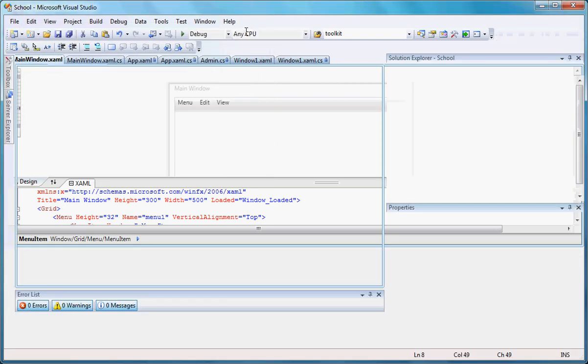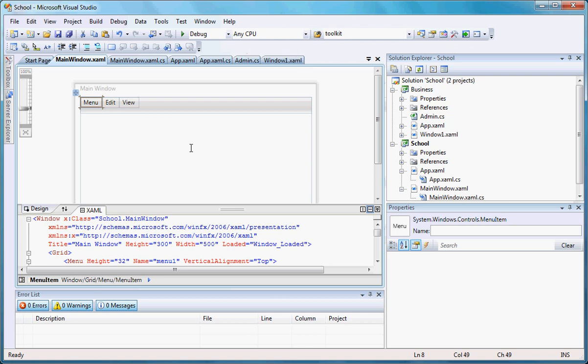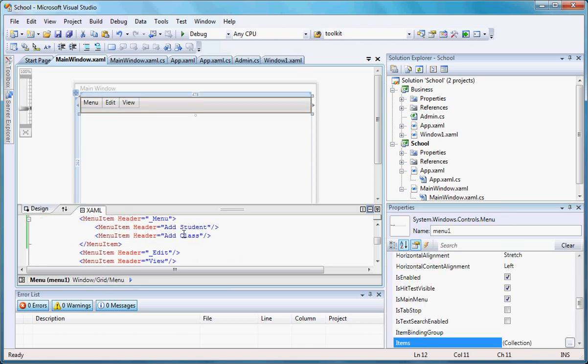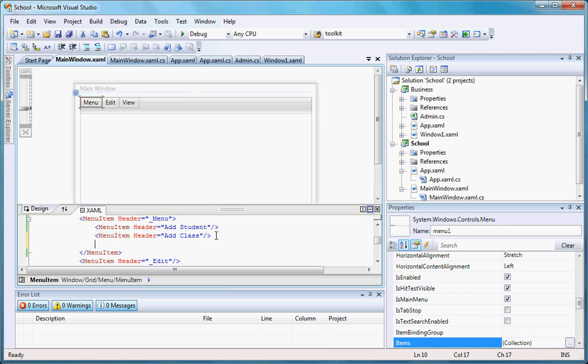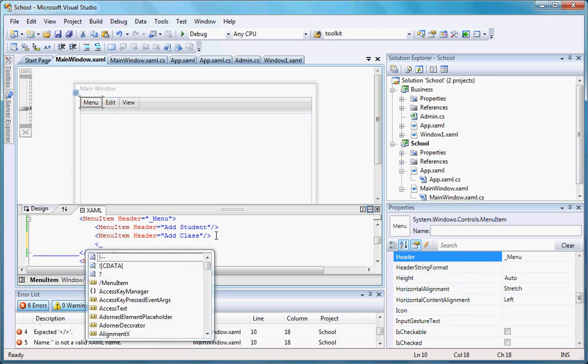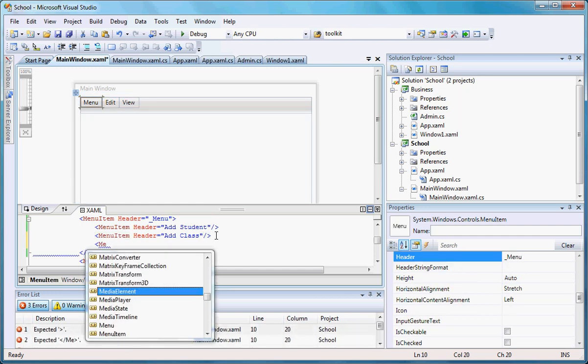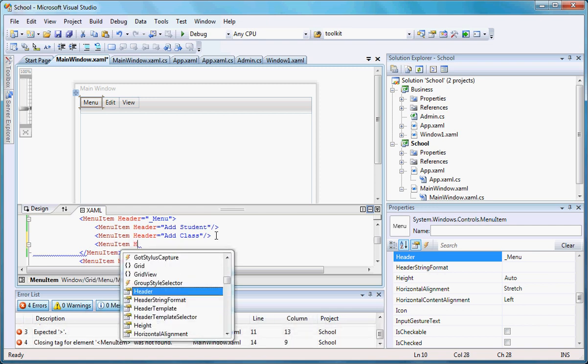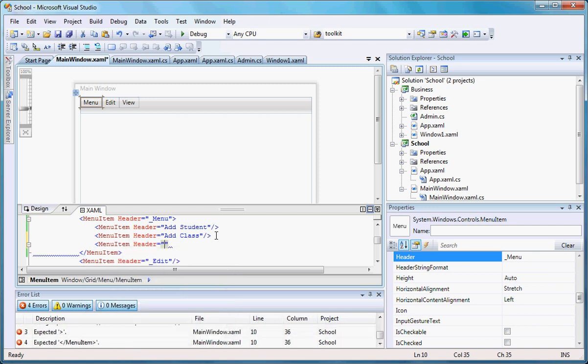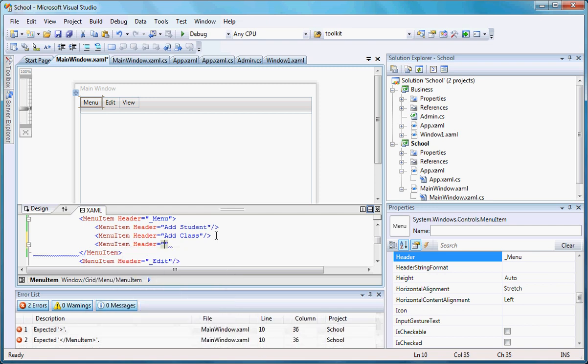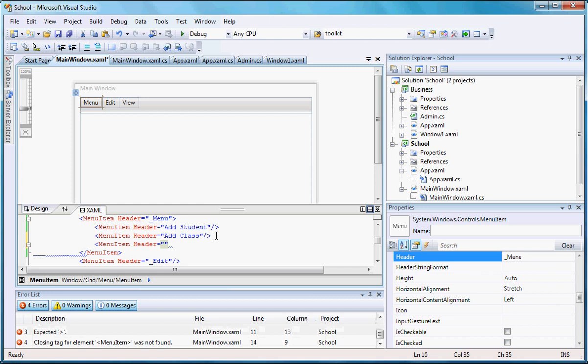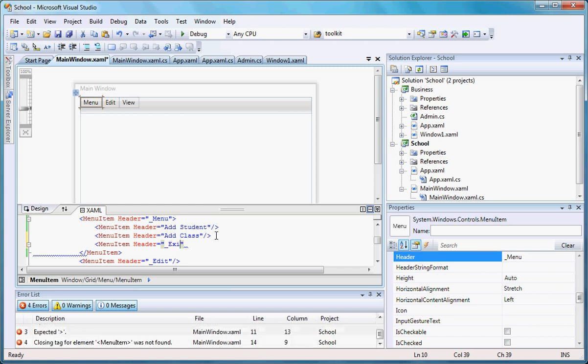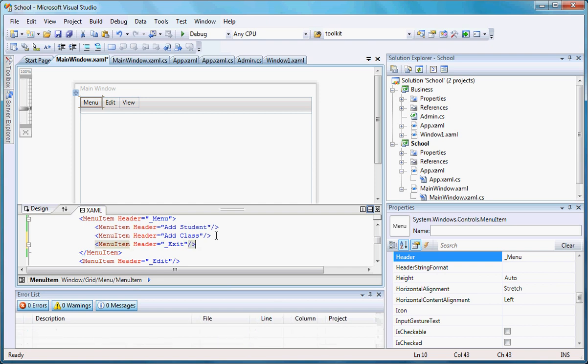Another thing I probably want to add in here is exit. So menu item header exit, let me close that. Okay, there you go. Now I have it all working the way I want it so far.